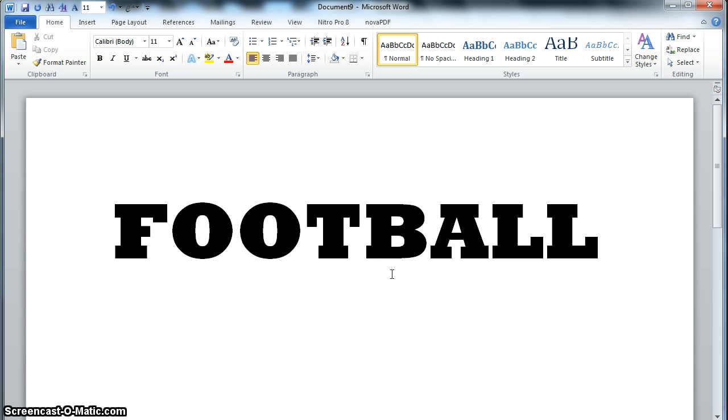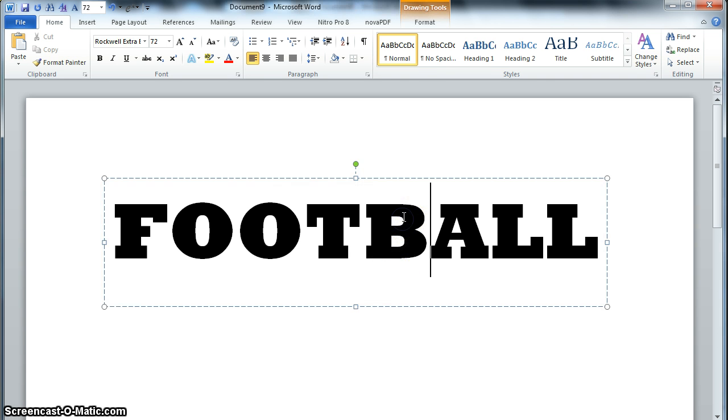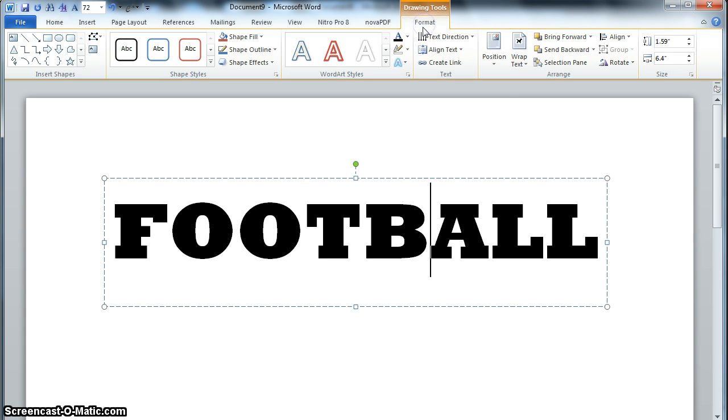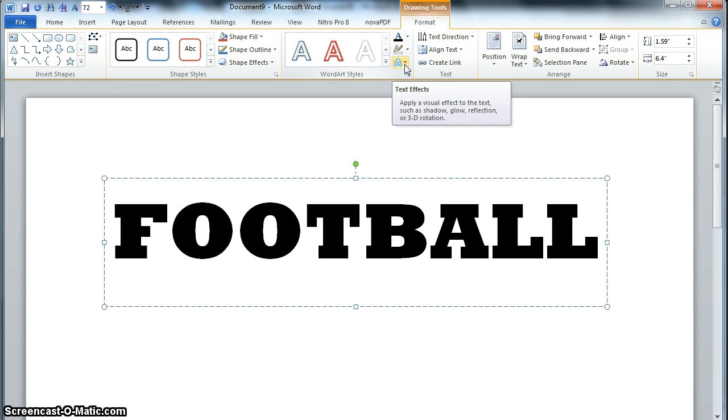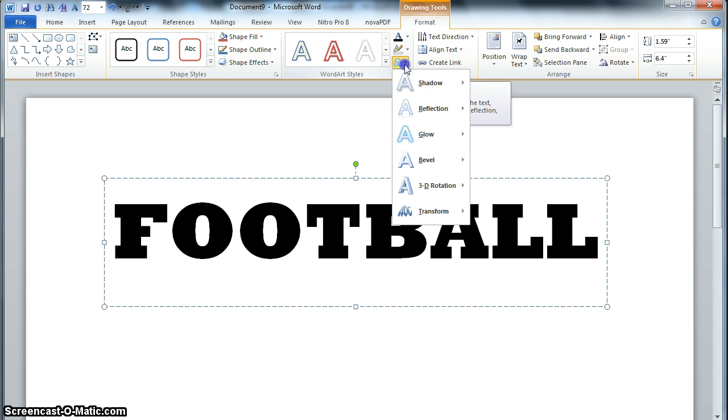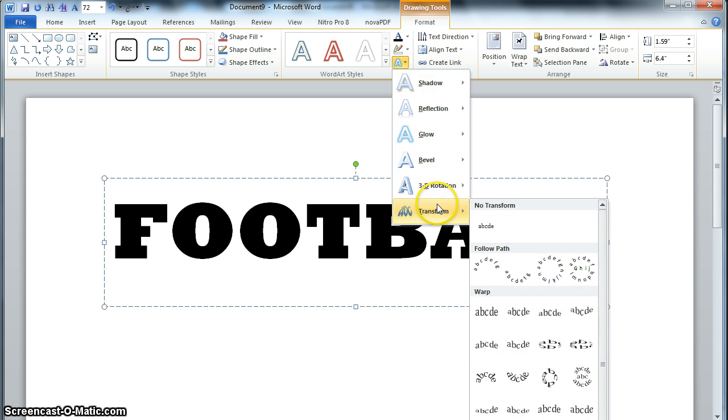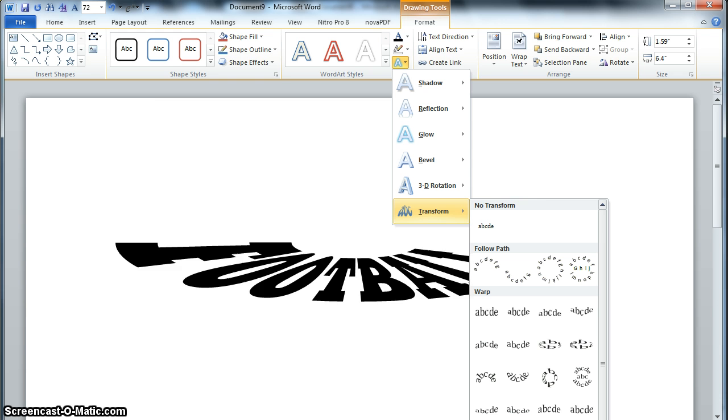Once I've got that, then I can go back to Format, and I'm going to look for this Fuzzy A button, and go all the way down, and I've got Transform, and this is where I find all my shapes.